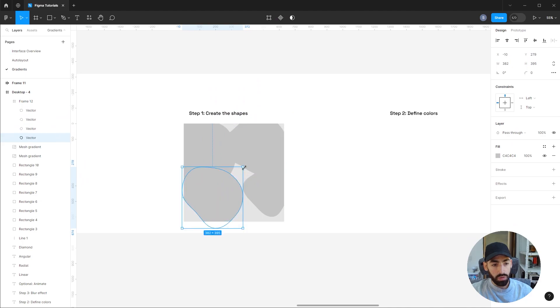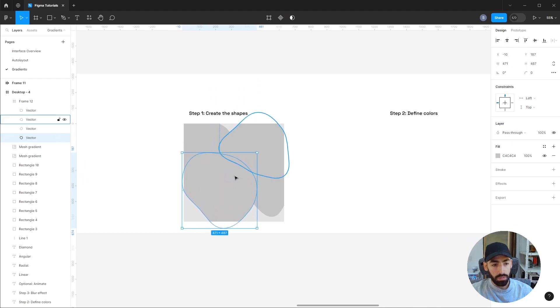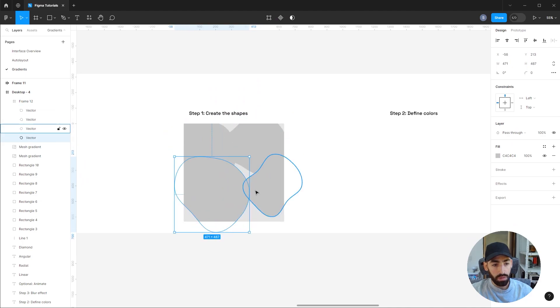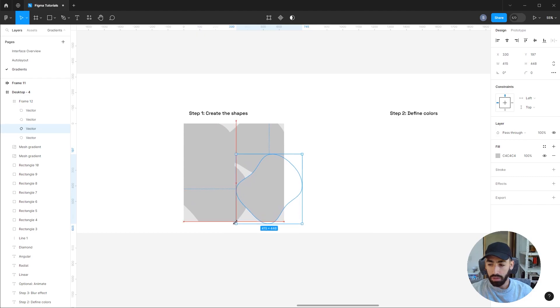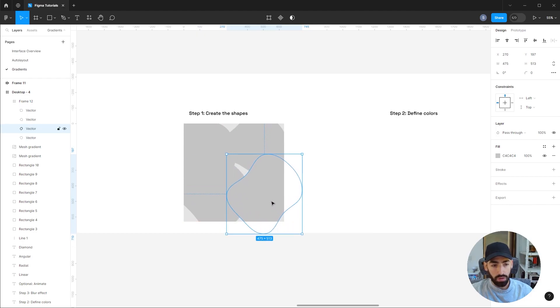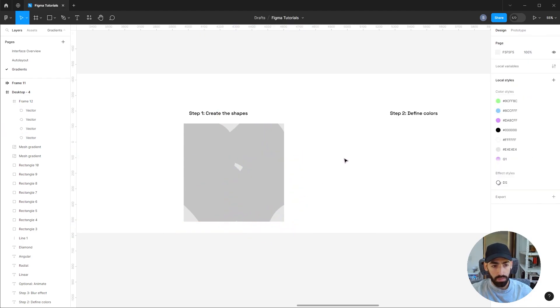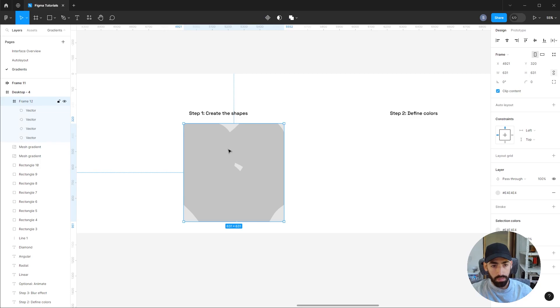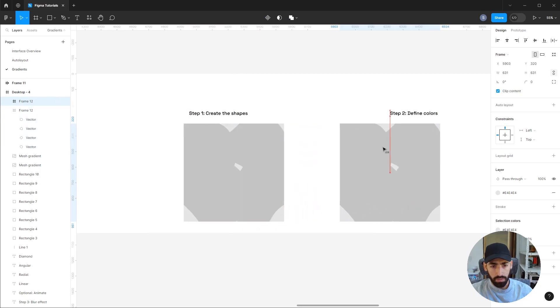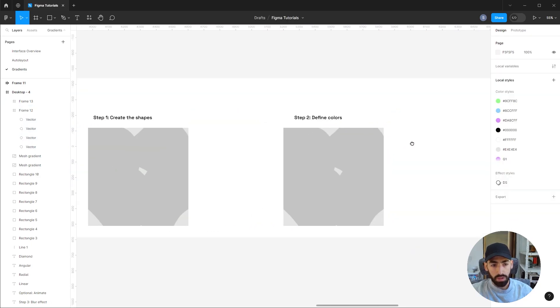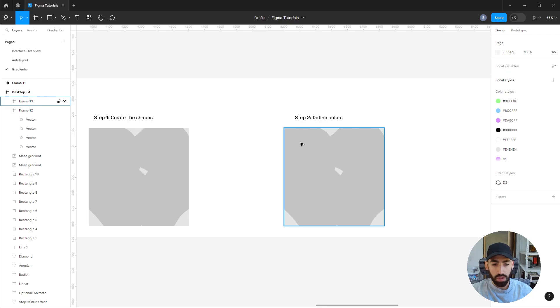I'm going to move those shapes a bit around. Remember, this is something that is supposed to be very organic, so don't spend much time trying to make it perfect, because actually imperfection will make this look kind of more organic and cooler.